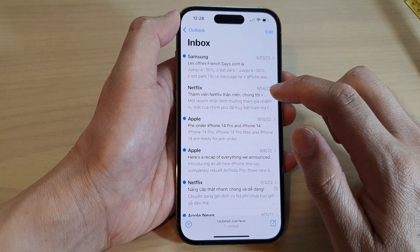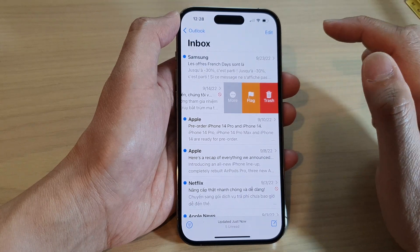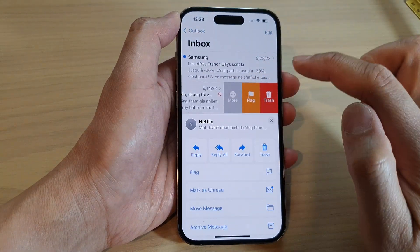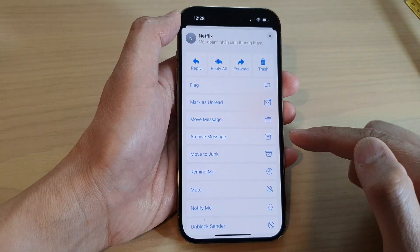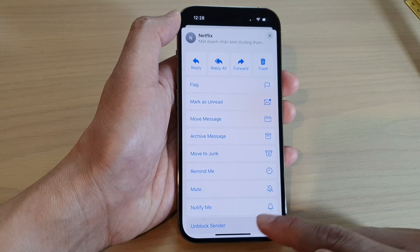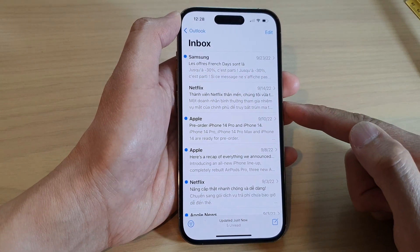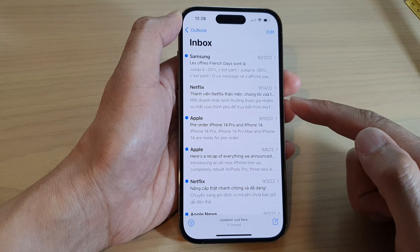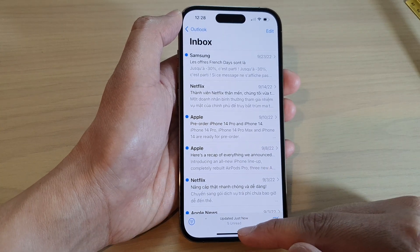If you want to unblock the sender, simply swipe across on that mail message, then tap on More, scroll down to the bottom, and tap on Unblock Sender. That is how you can unblock that particular sender.